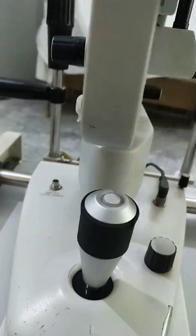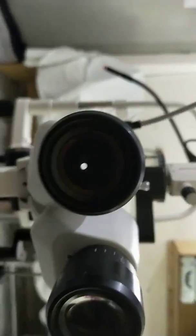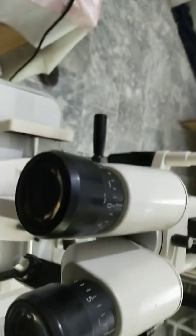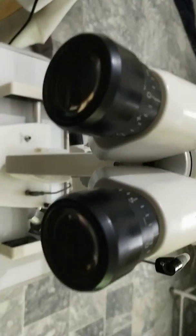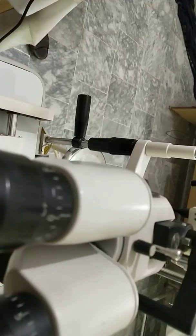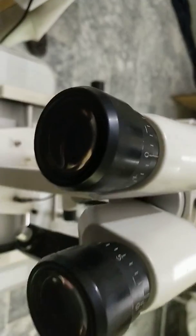Now here we have got the eyepieces. Before examination you should make it on the zero zero or according to your refractive error.